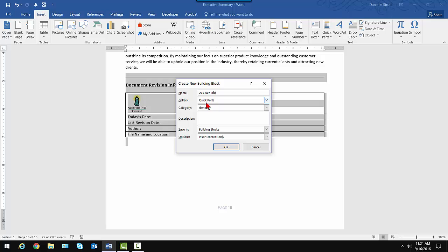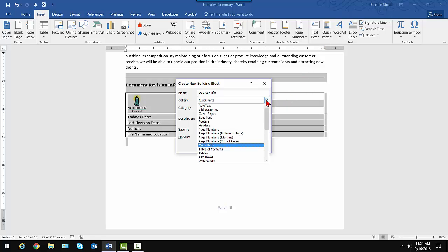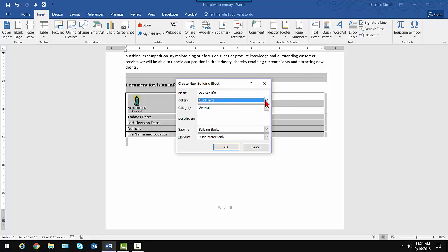Now, I would advise putting your custom Quick Parts, if they're not actually a cover page or header or footer, in the Quick Parts Gallery, because then they'll appear directly when you click this button. If you click the drop-down arrow, you'll see all the other types of Quick Parts, and if this is a cover page, I'd put it in the cover page gallery. Then it would actually display with the cover pages. But I'm going to leave it in Quick Parts because it doesn't fall under any of those other categories.